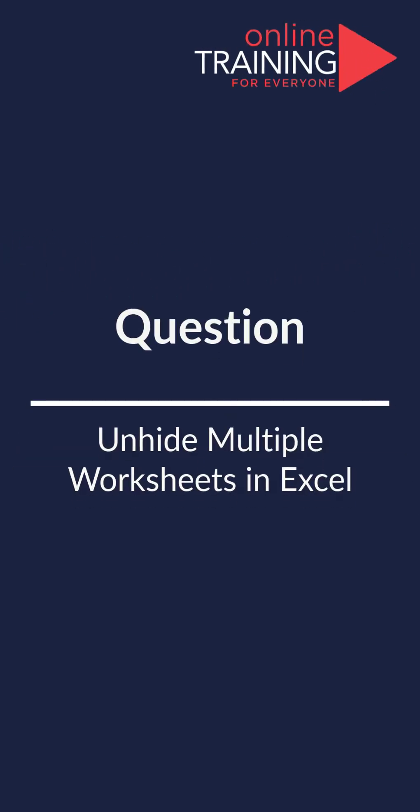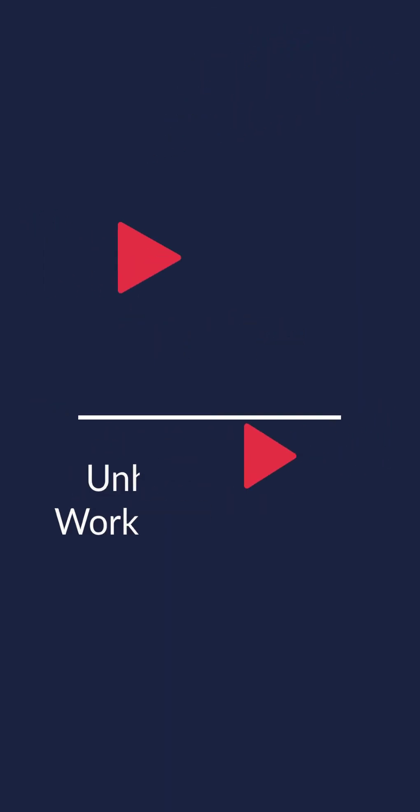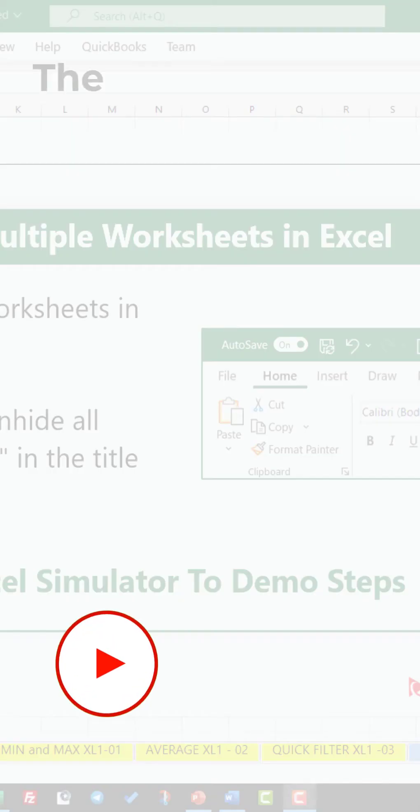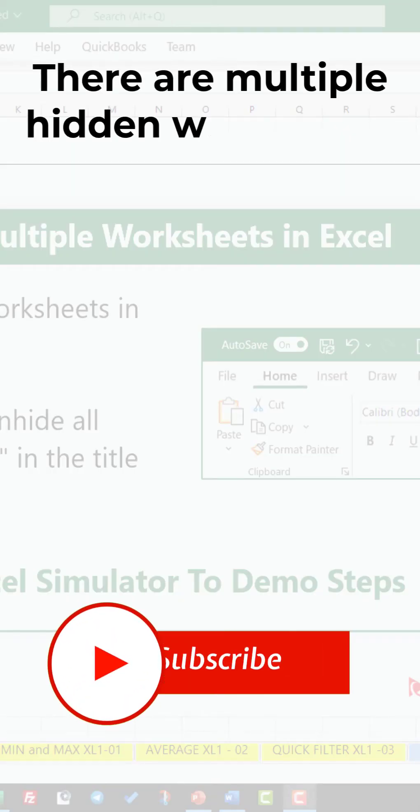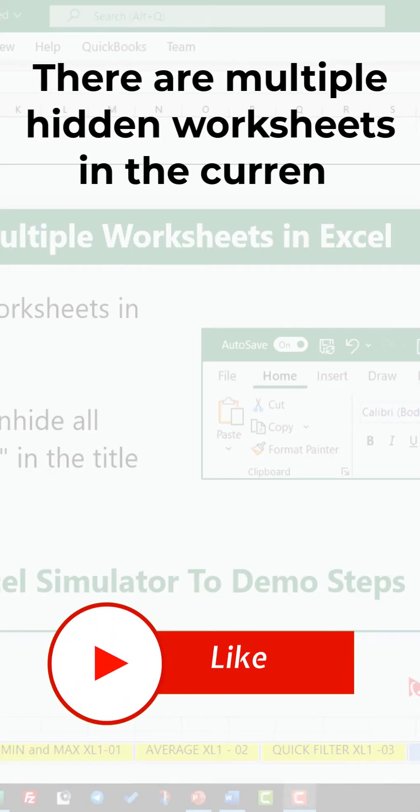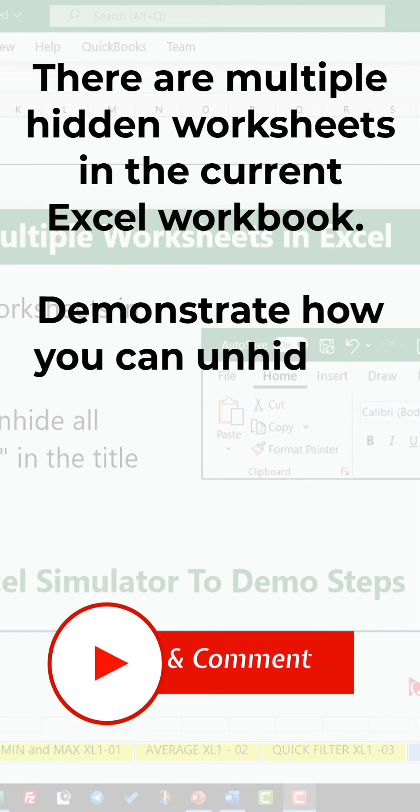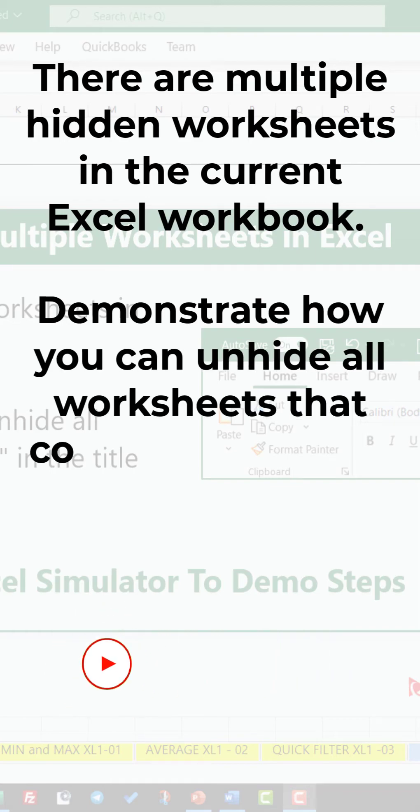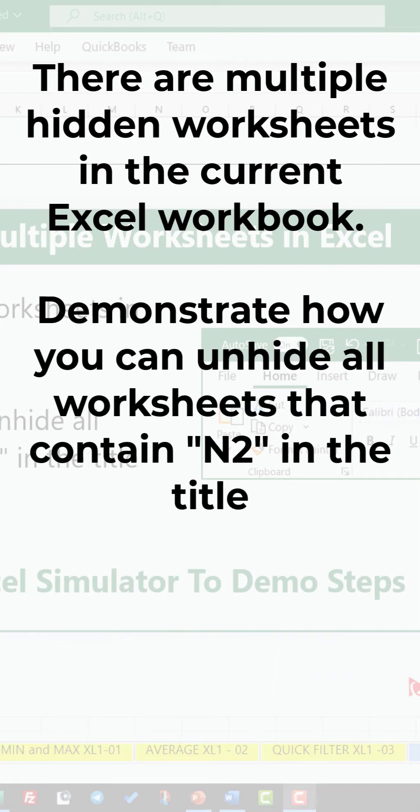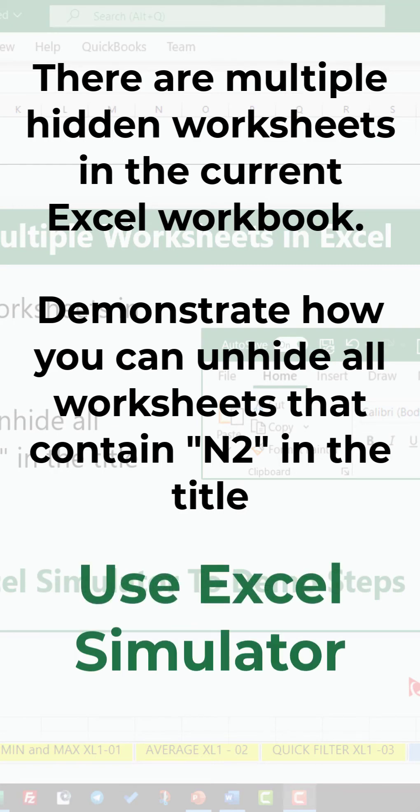Here's an interesting question which we started to see on the test more and more often. There are multiple hidden worksheets in the current Excel workbook. You need to demonstrate how you can unhide all the worksheets that contain string N2 in the title, and you need to use Excel Simulator to complete the steps.